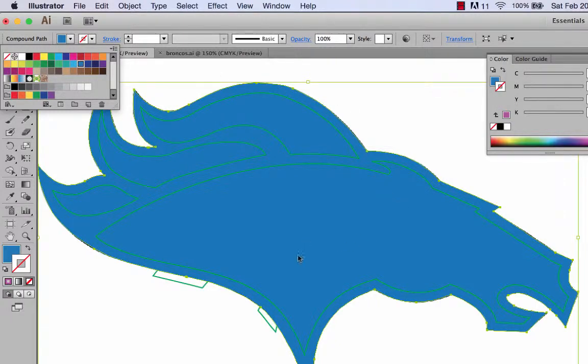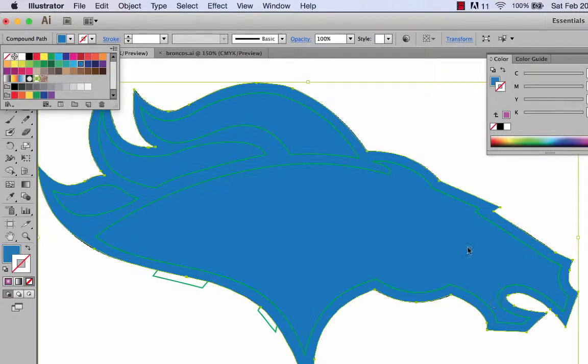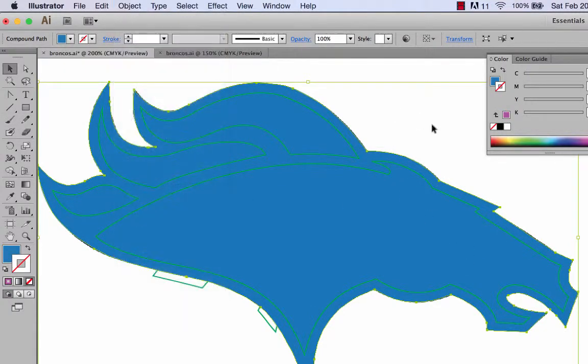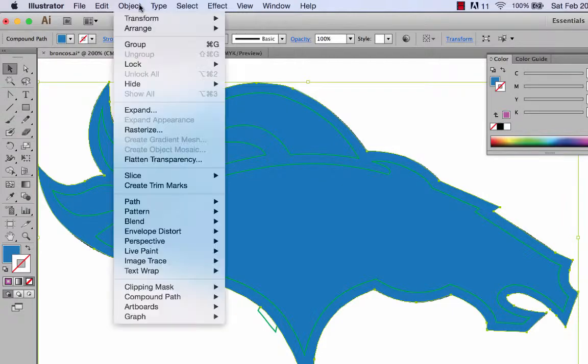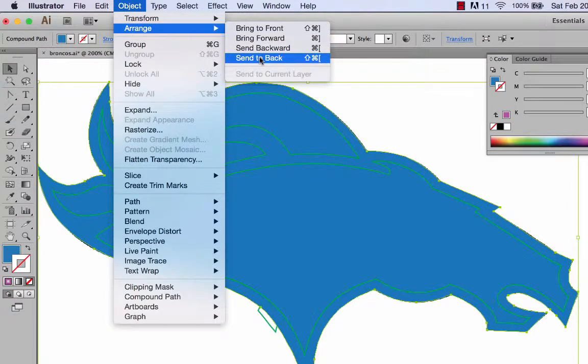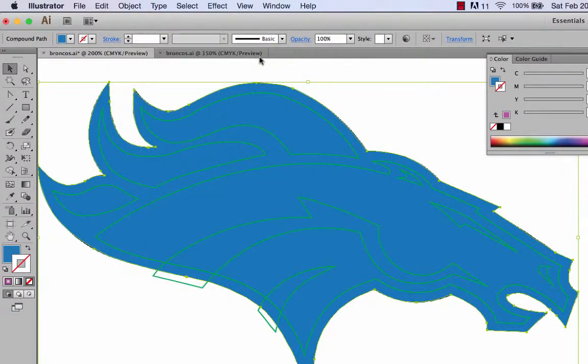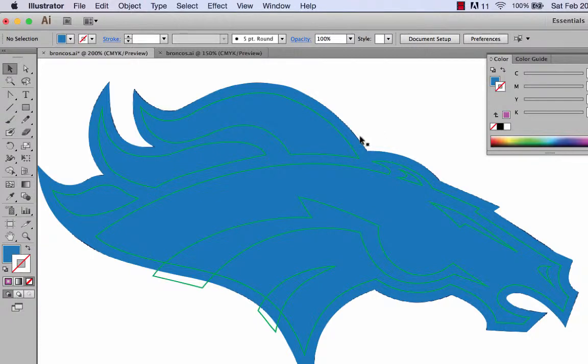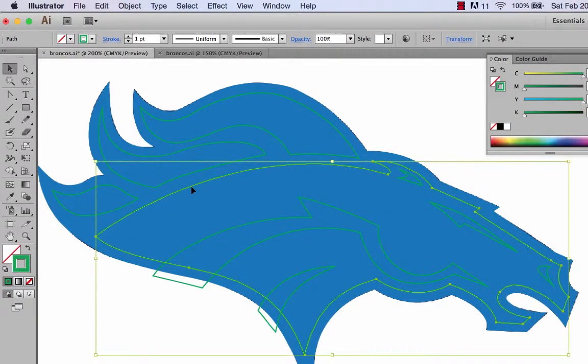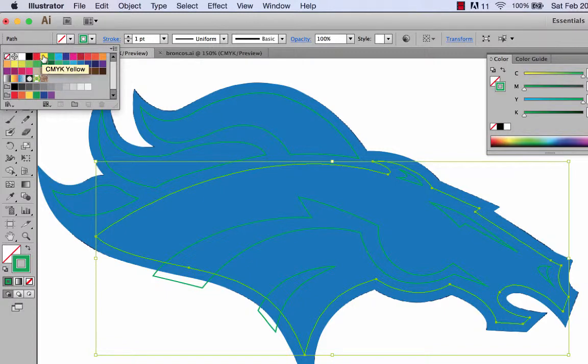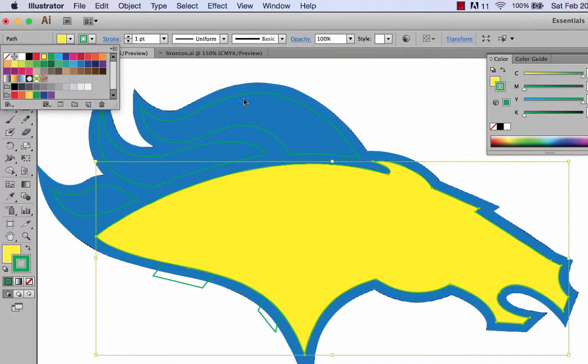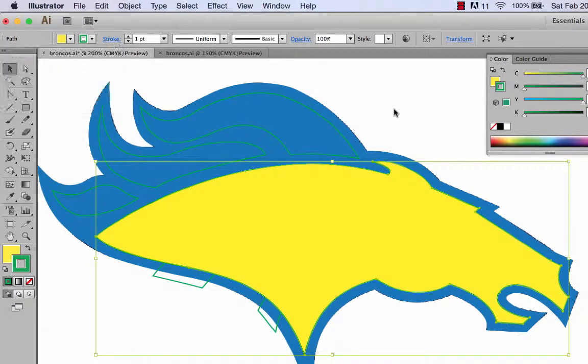Now it's covering up. This blue shape was one of the last things we did, so it's actually covering up the eyes and some of these other shapes we did. I can do an object, arrange, send to back. Now I can see my other shapes just so we could focus on the other shapes. Now what I want to do is kind of knock out this shape. I'm going to give it a foreground color.